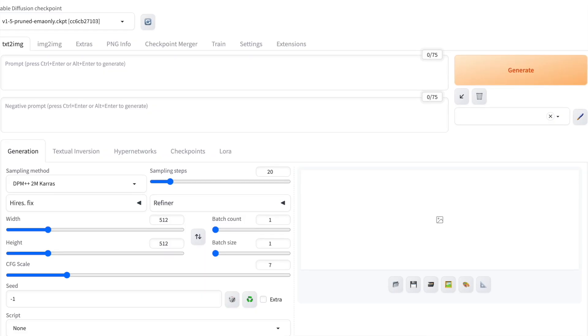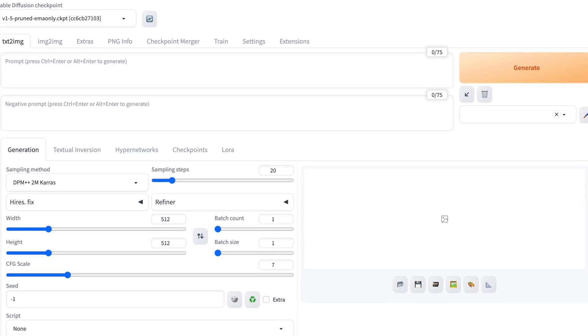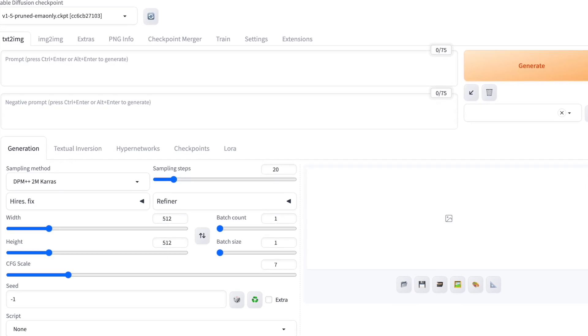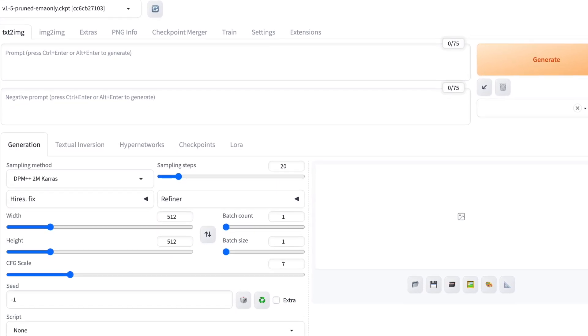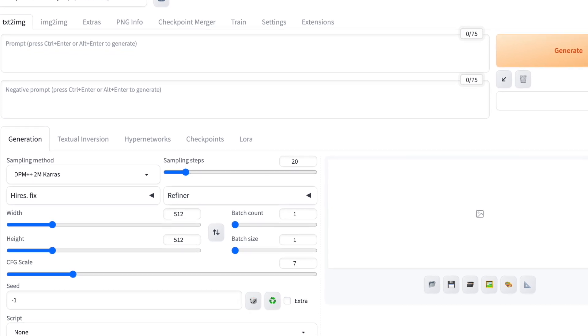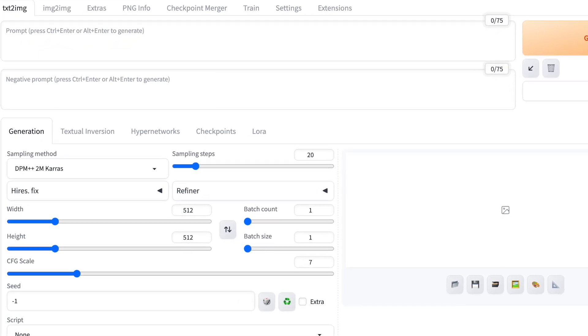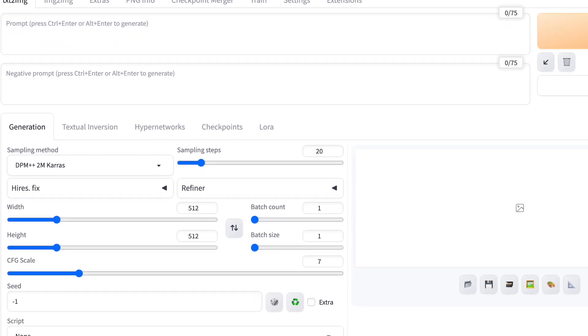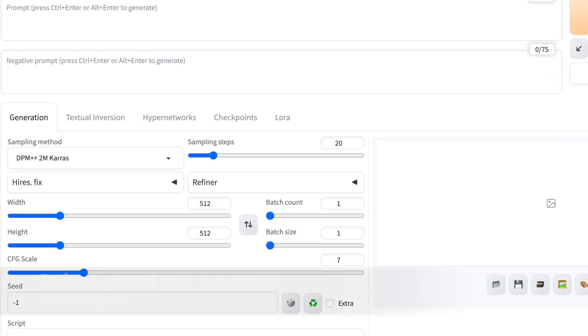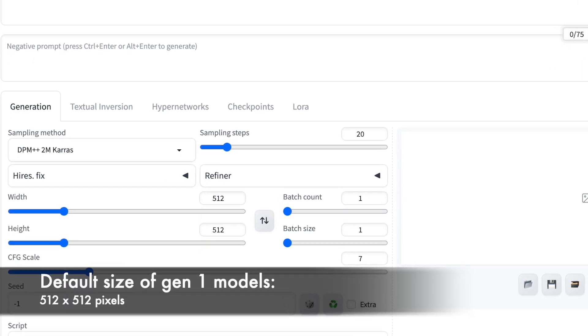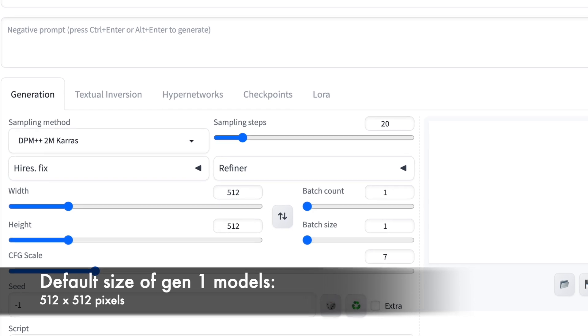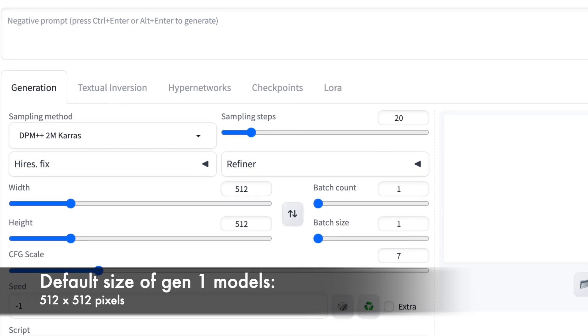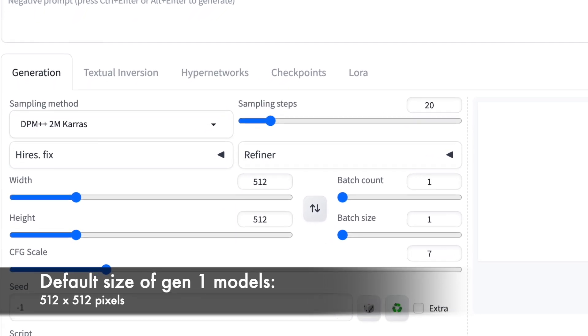The size of the image produced by stable diffusion is determined by the image width and height parameters. These are measured in pixels, the smallest units of a digital image. The default image size for stable diffusion is 512 by 512 pixels.